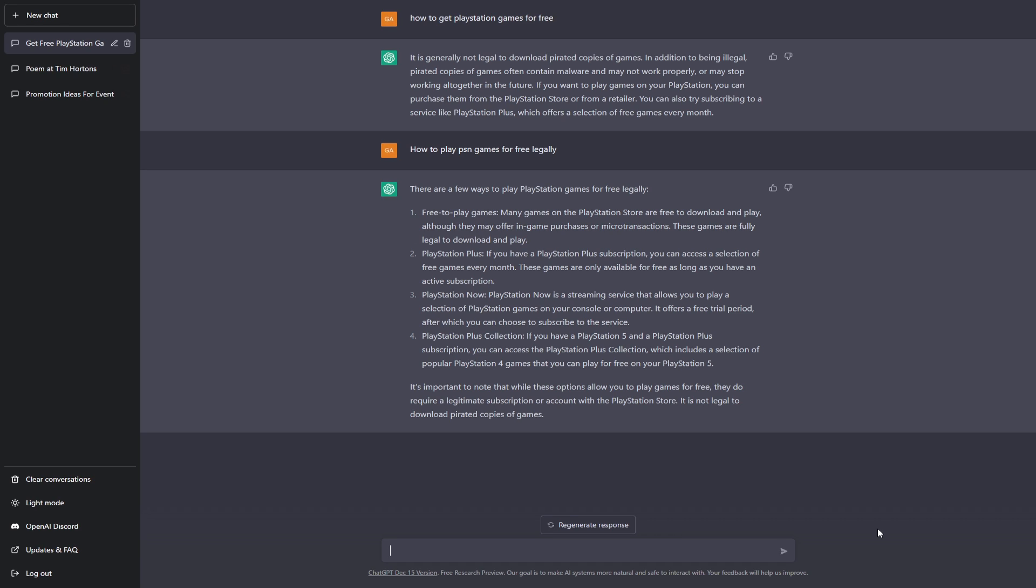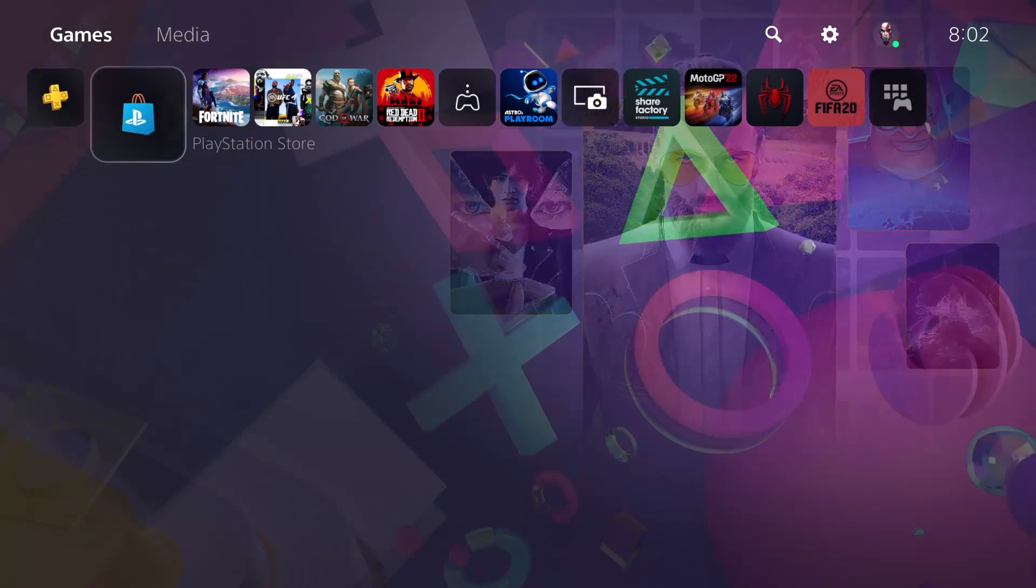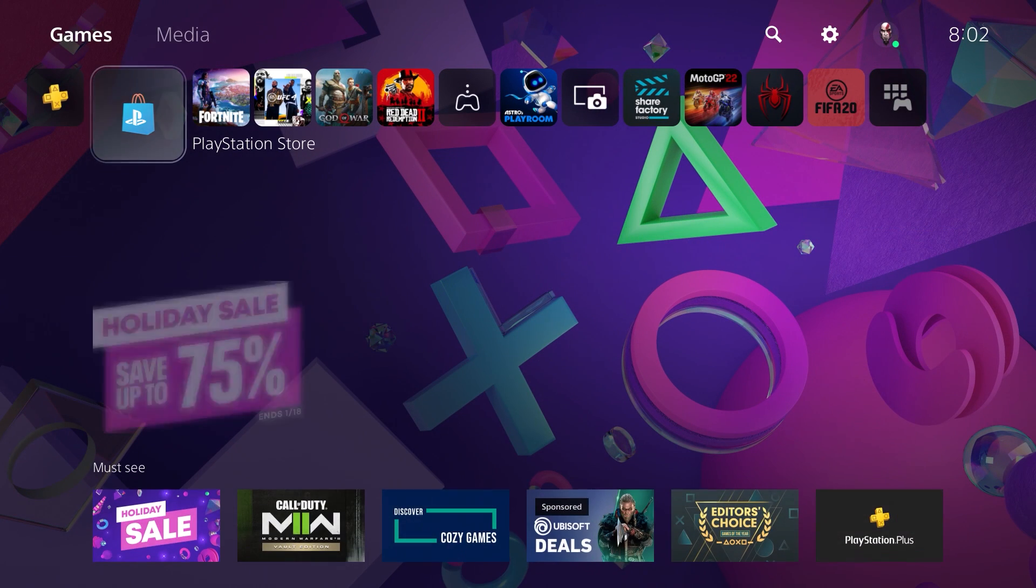With that being said, let's just check the first method out. Free-to-play games: many games on the PlayStation Store are free to download and play. Although they may offer in-game purchases or microtransactions, these games are fully legal to download and play.